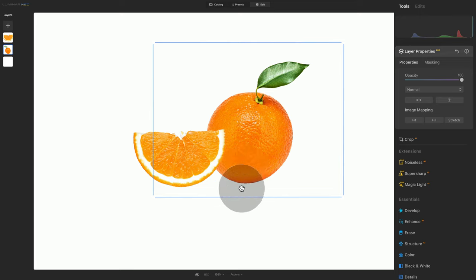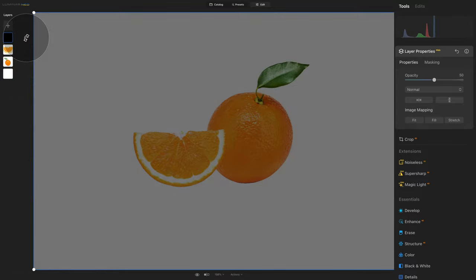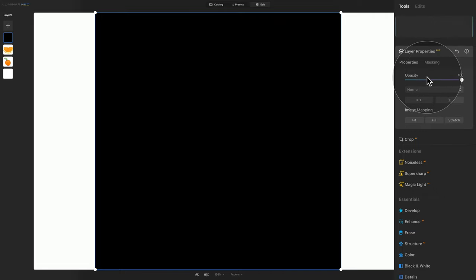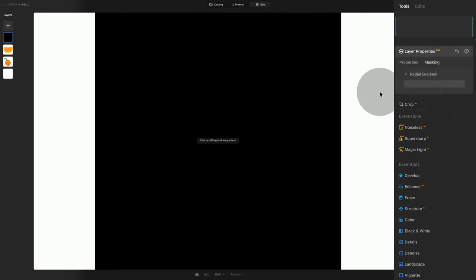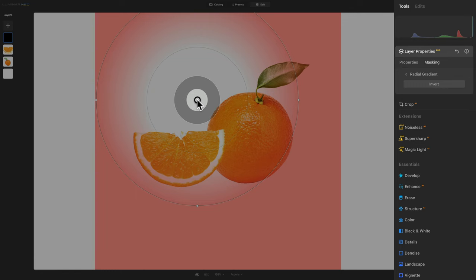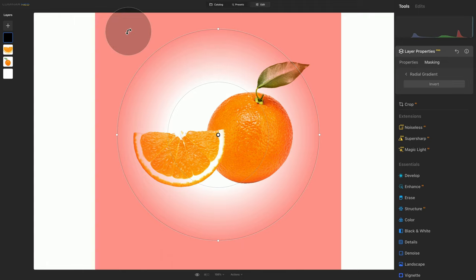The next thing we need to do is add some shadows. Back to our layers panel, click the plus sign, and this time select the black layer. With the dark layer added, go back to layer properties, then down to image mapping and click Fit. After that, go back to the opacity slider and increase it to 100. Next, click on Masking and select the Radial Gradient. It's telling us to click and drag to draw the gradient — so let's create a nice gradient right here. You can position it by hovering over the middle point and dragging it to the center of the dark layer. It doesn't matter if it's not exactly in the middle, as long as the full circle is on the dark layer.